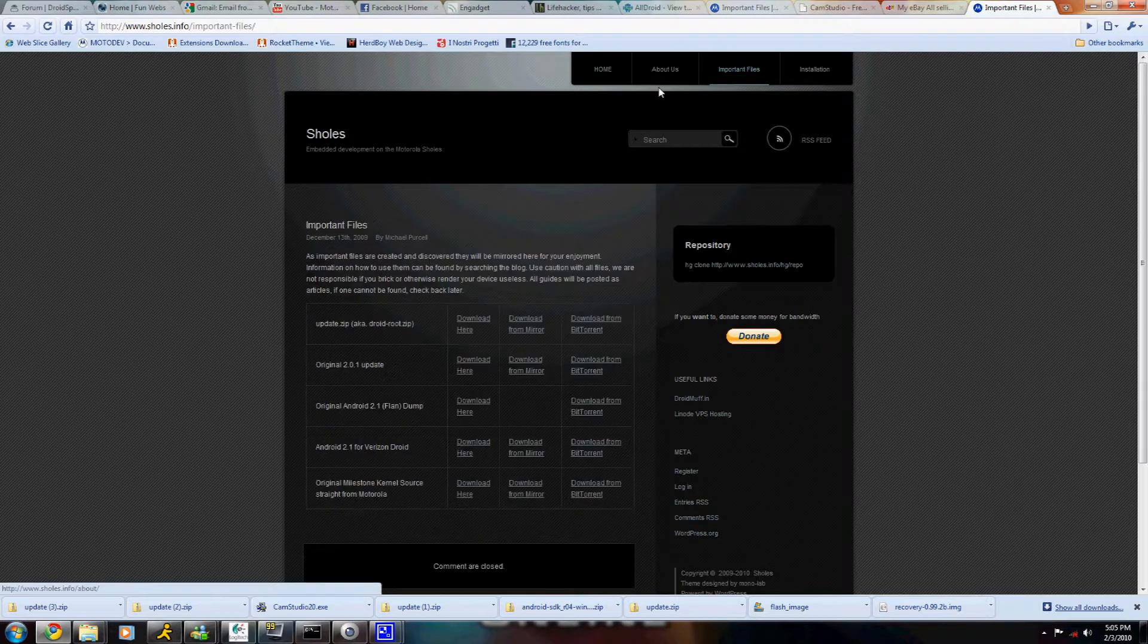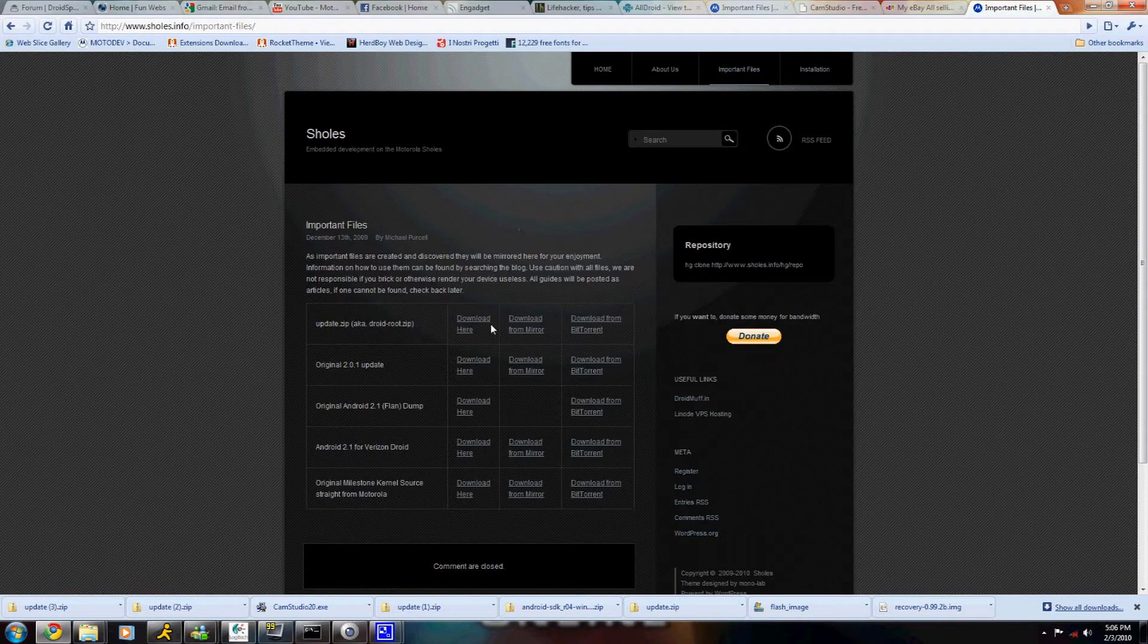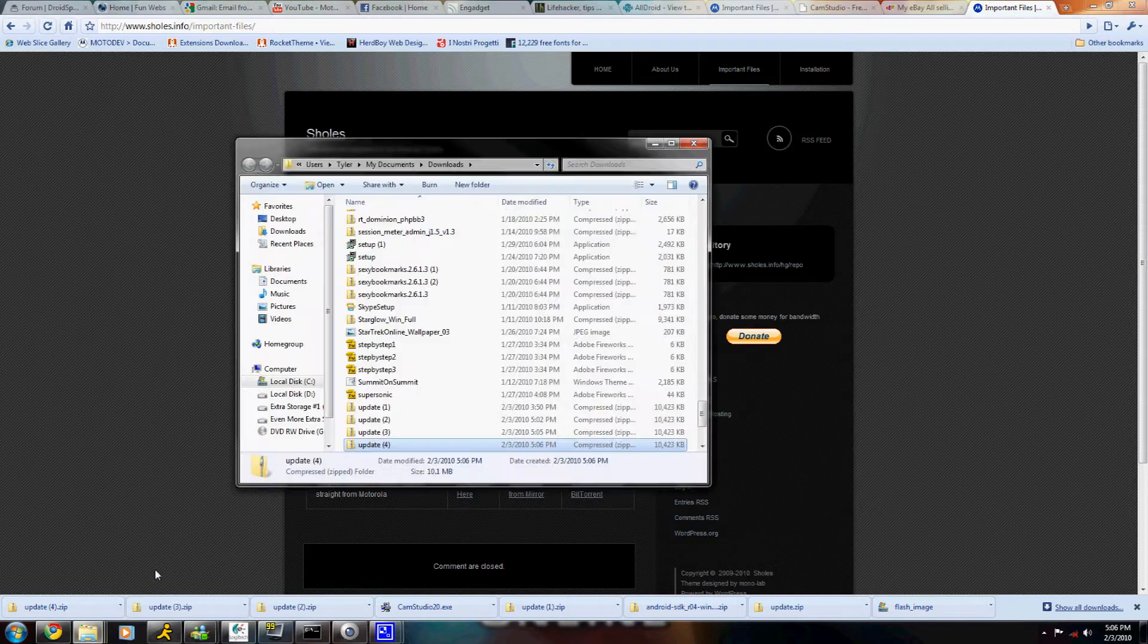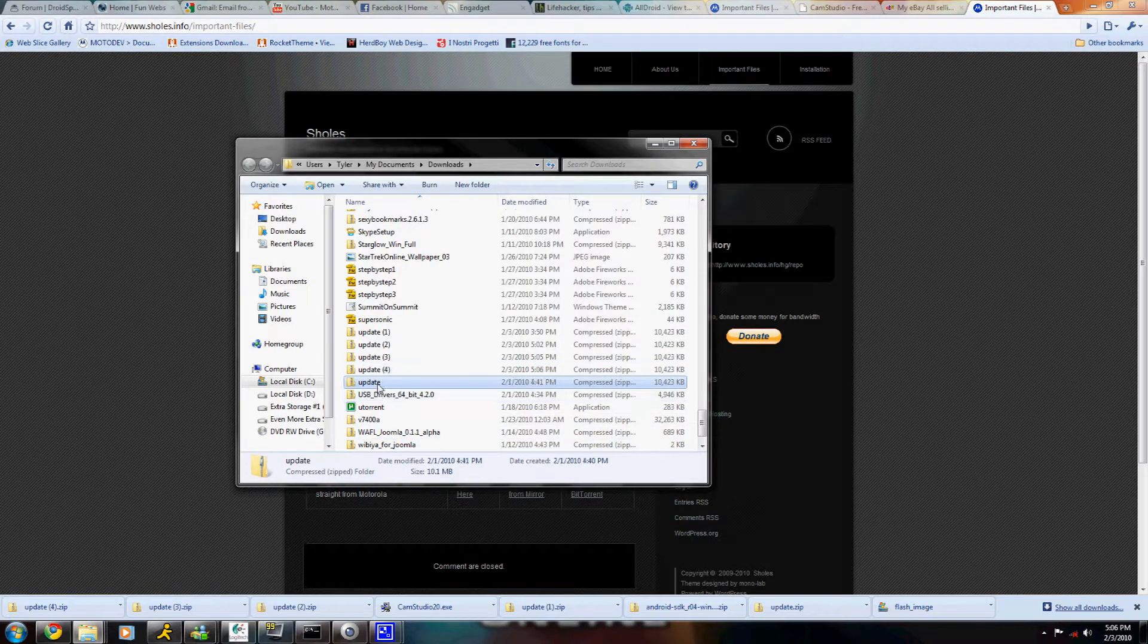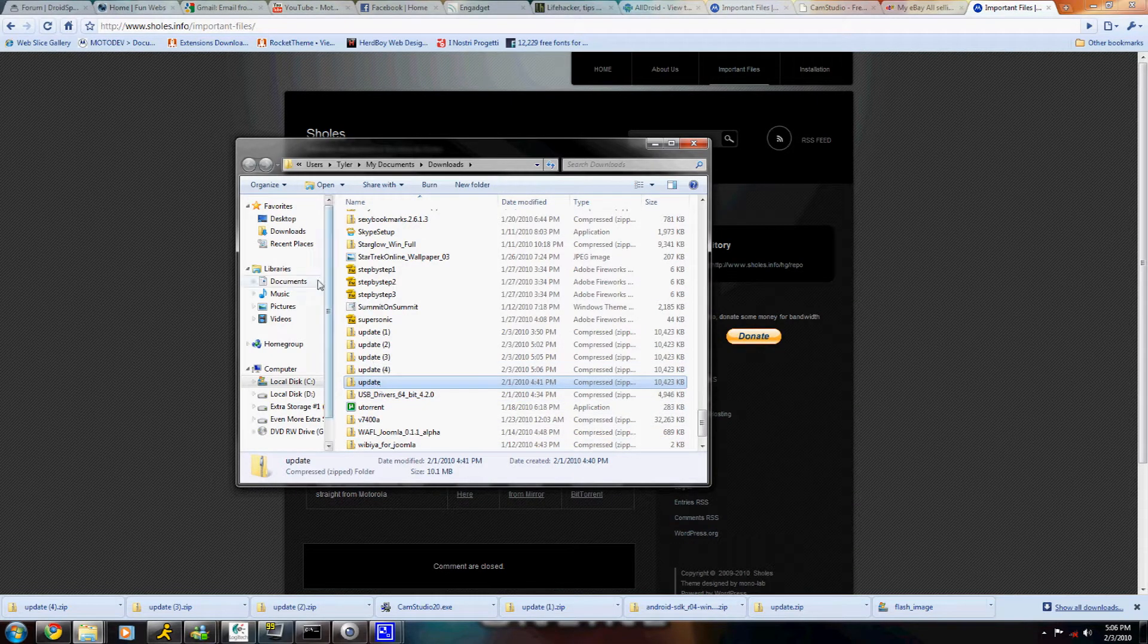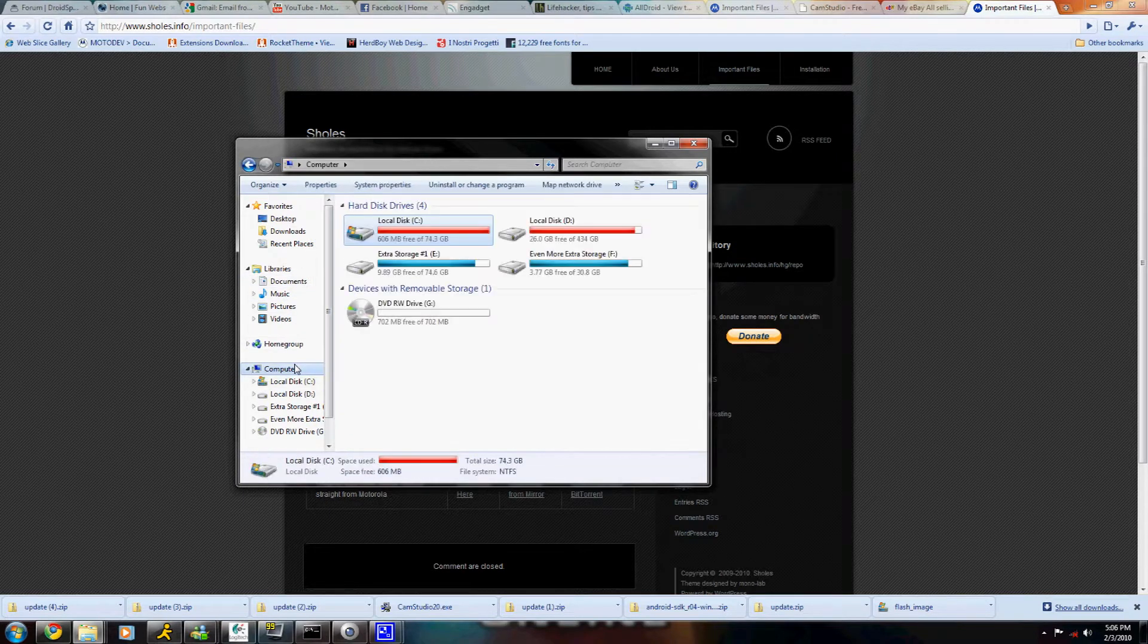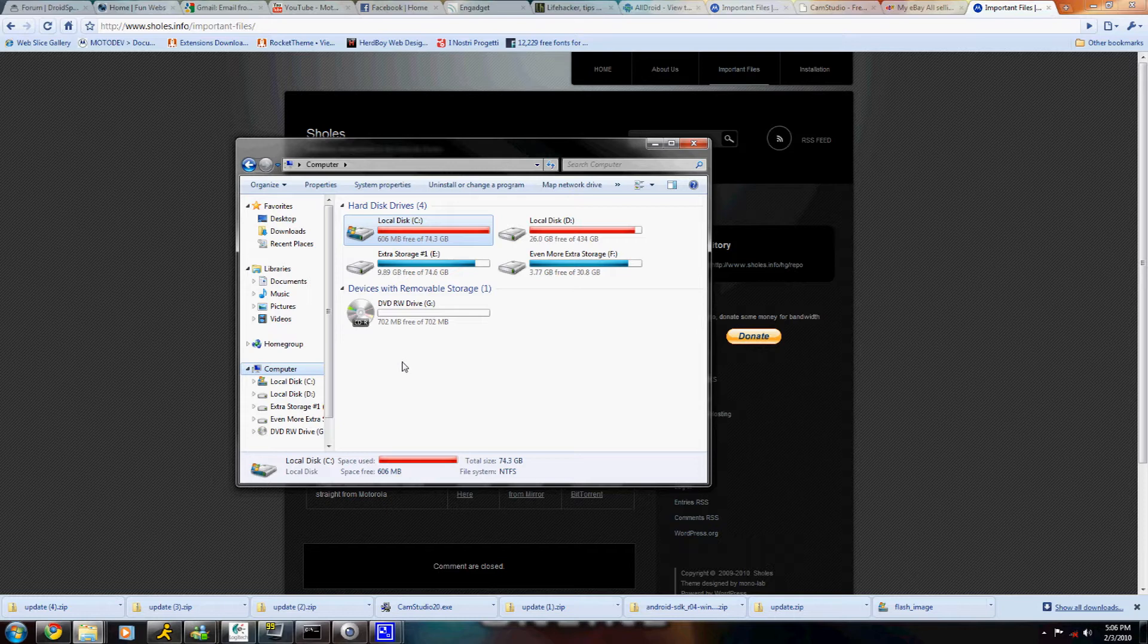Today I'm going to be showing you how to root your Droid. So the first thing you need to do is go to shoals.info, and you're going to go to Installation Files, which is right on the homepage. You're going to download it to your computer, and then you're going to bring up your Droid folder and save the file, which should be called update.zip, into the root section of your Droid.